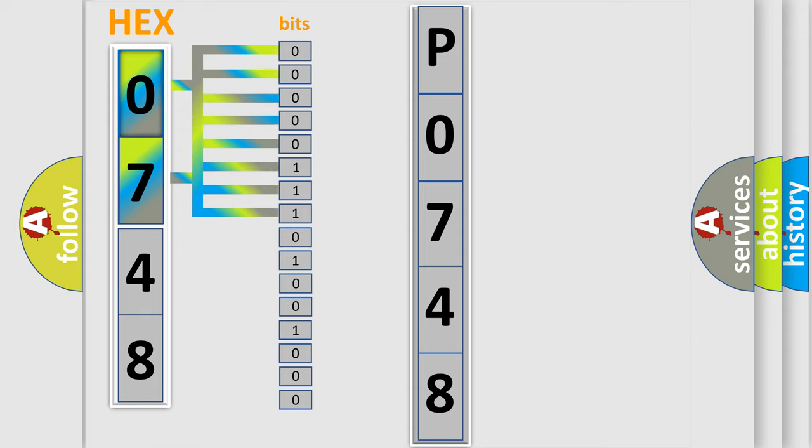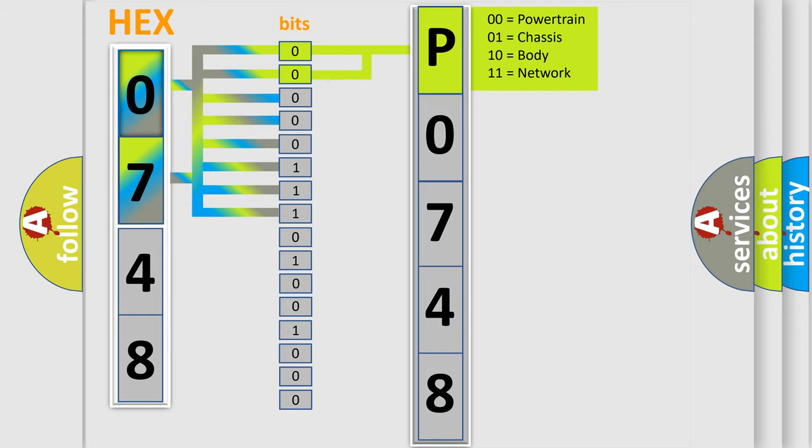Zero, low level. One, high level. By combining the first two bits, the basic character of the error code is expressed. The next two bits again determine the second character.